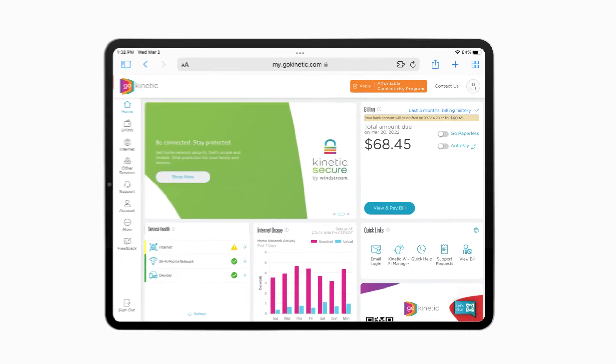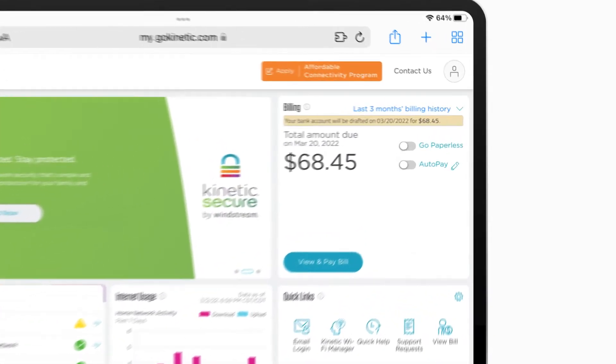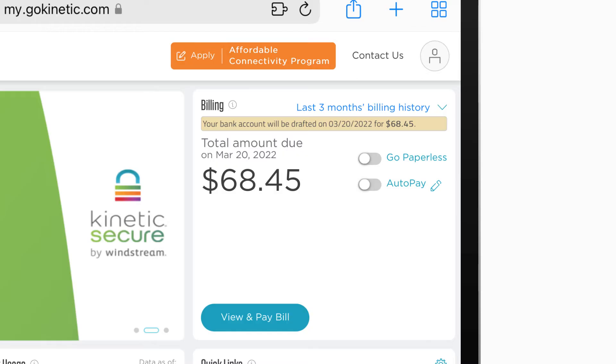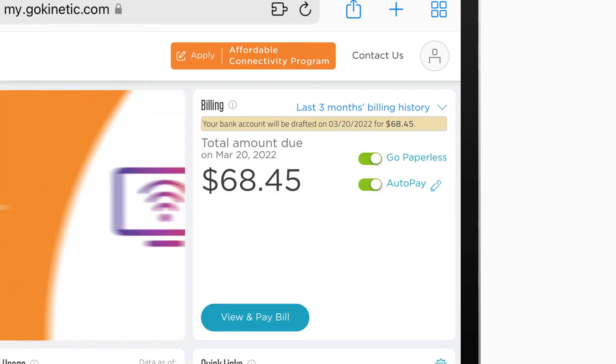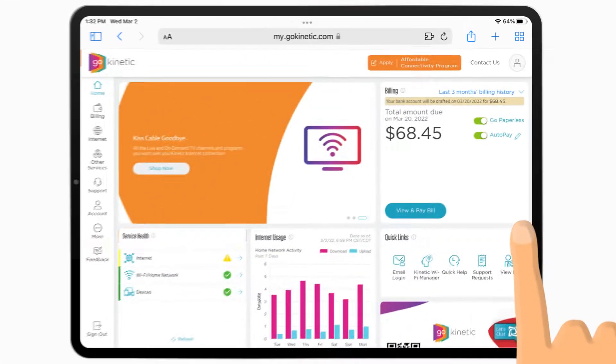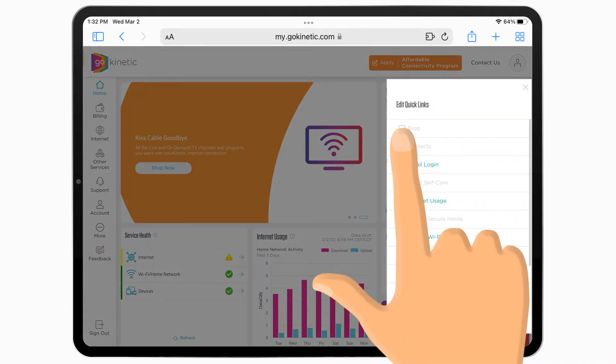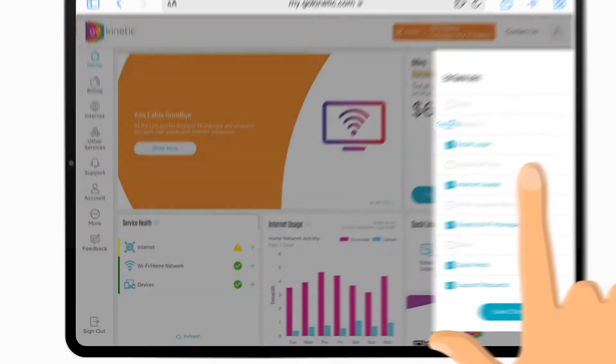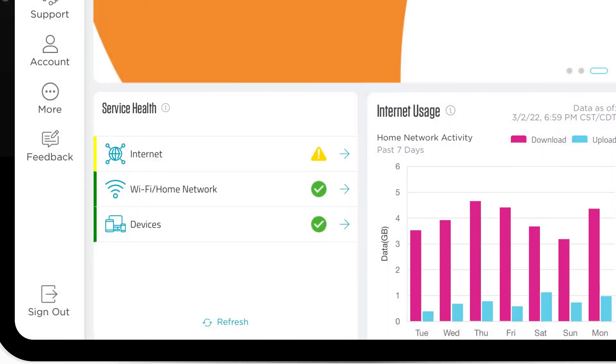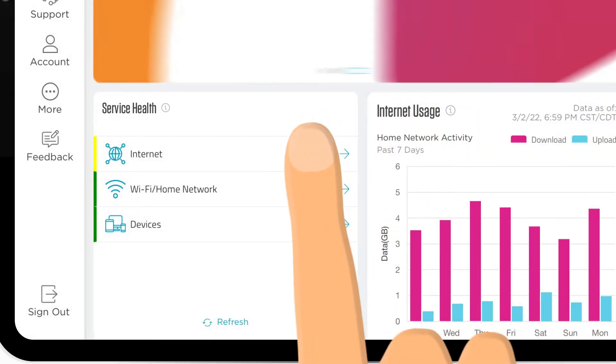In GoKinetic, you can quickly review your current bill, make a payment, enroll in auto-pay and paperless billing, customize shortcuts and check the health of your Kinetic home experience.